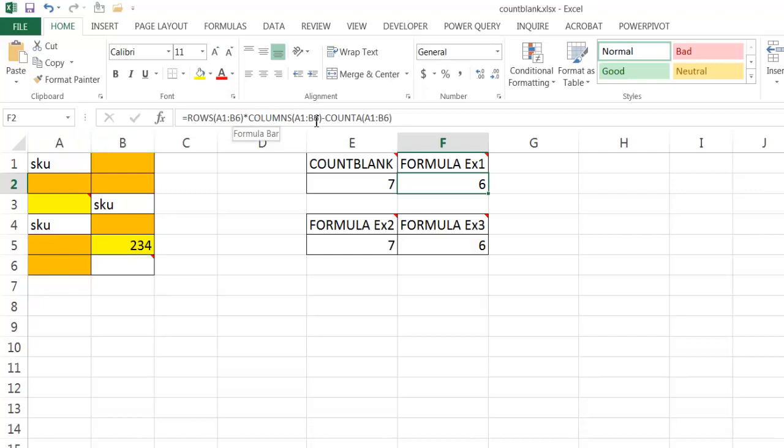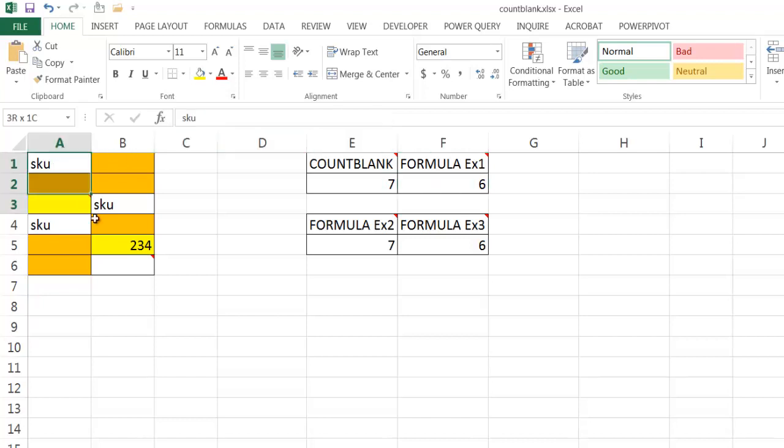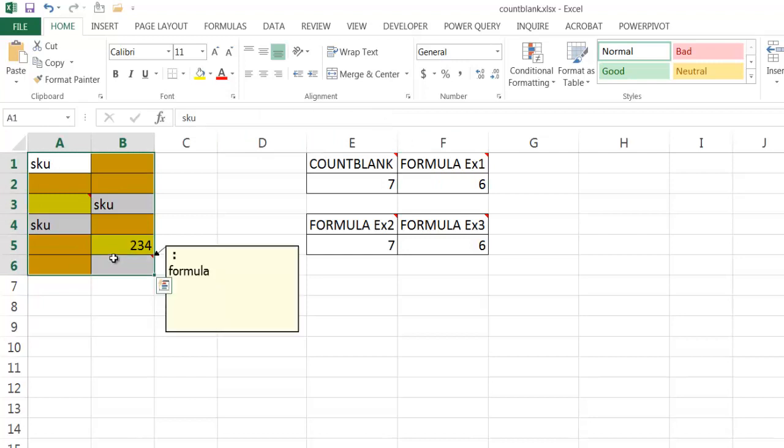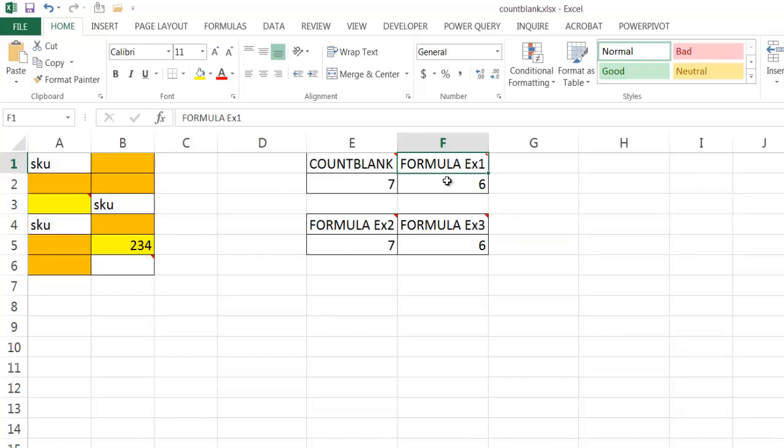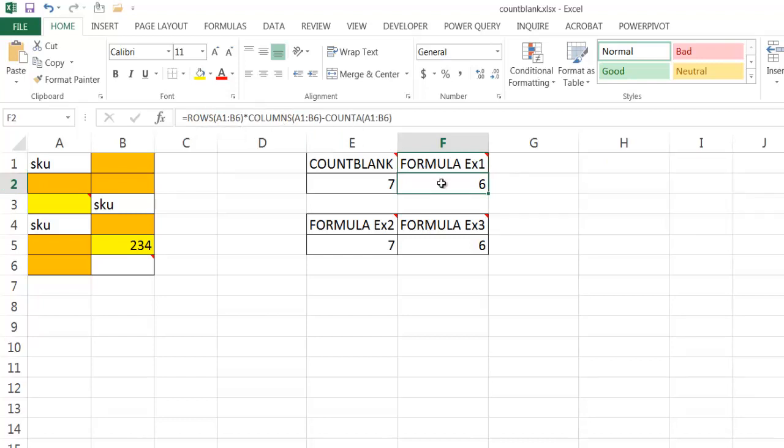So six times two is 12. Now it's going to subtract this COUNTA function. What this COUNTA function does is within the cell range A1 to B6, it's going to count all the cells that have a value. And what it's going to do now is look at rows times columns, six times two, which is 12, then minus six. That's what gives us our six here.